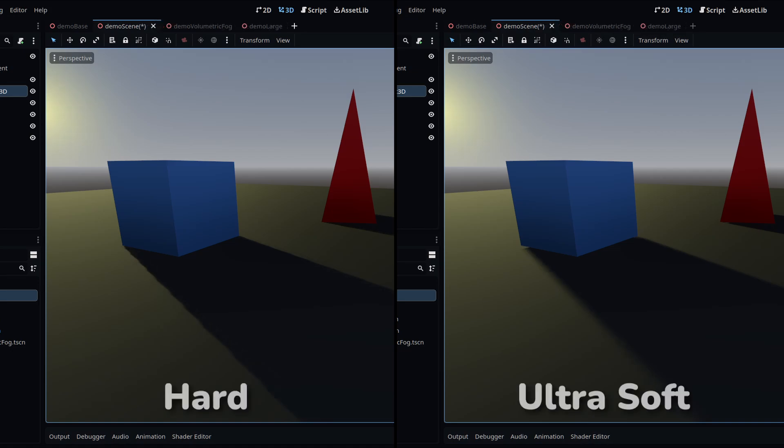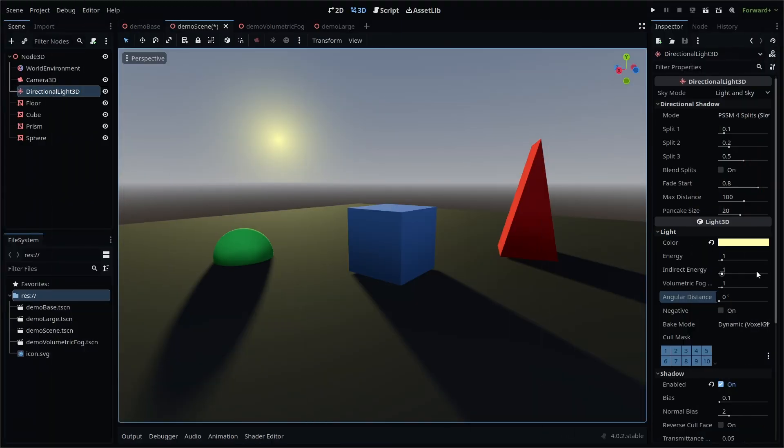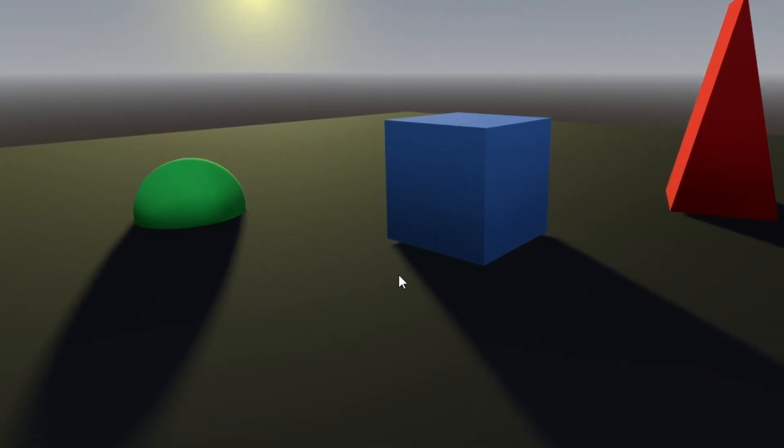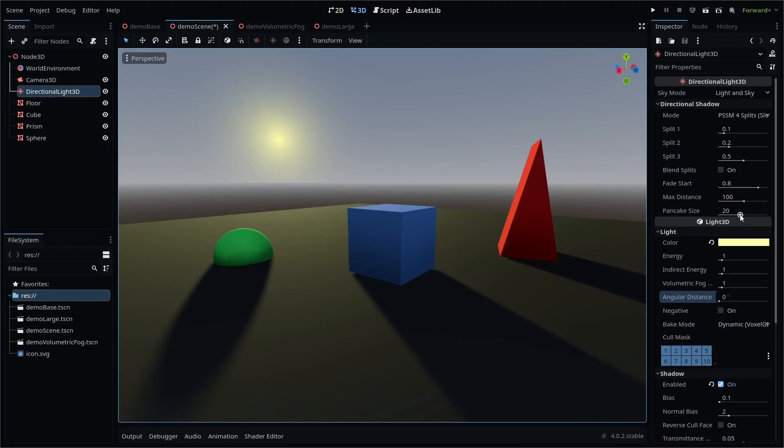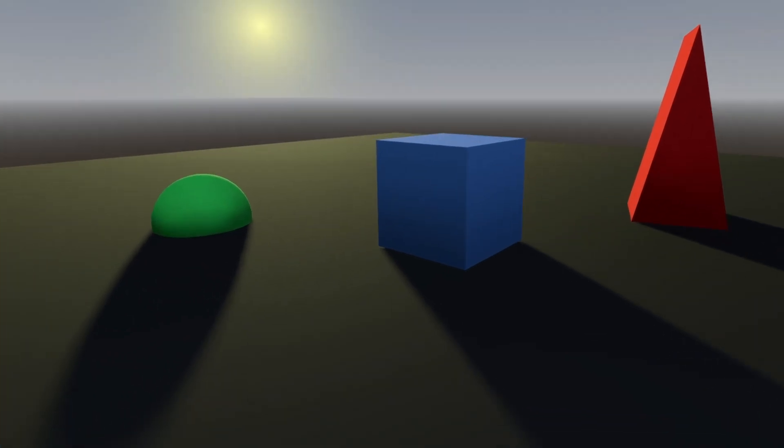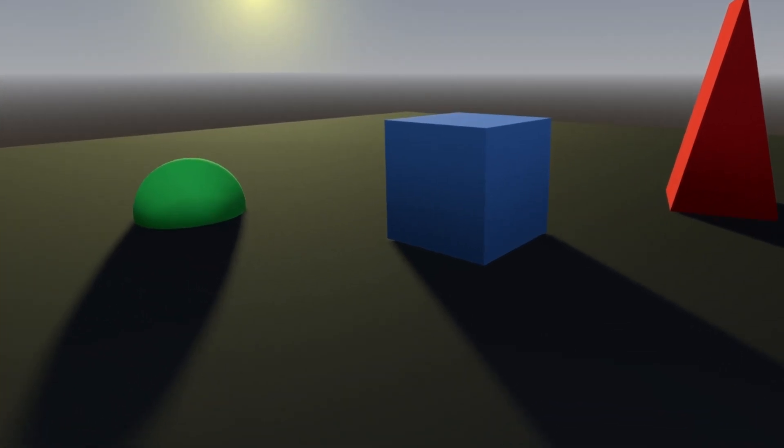Hard shadows will create sharper shadow lines, but with increased jaggedness, while the highest setting, Ultra Soft, will soften these lines, but can introduce some shadow artifacts at the beginning of your shadow. But by adjusting the pancake size in our directional shadow settings to a lower value, you can kind of offset this effect.